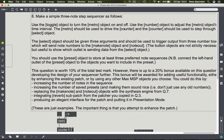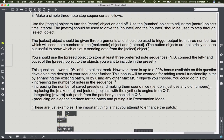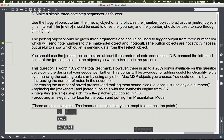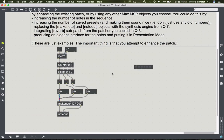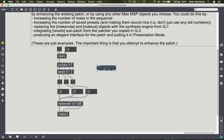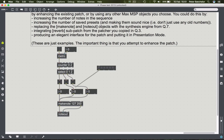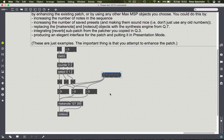That's the first part completed. Then it says use the preset object to store at least three preferred note sequences. You need to connect the left-hand outlet of the preset object to the objects you want to include in the preset - the three number boxes. The preset object is useful for storing the state of particular objects for recall later.